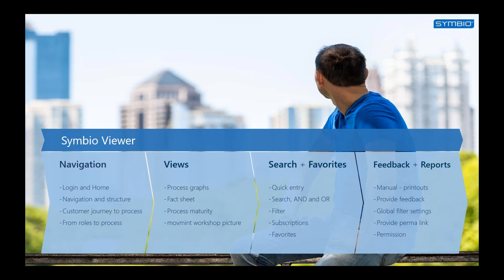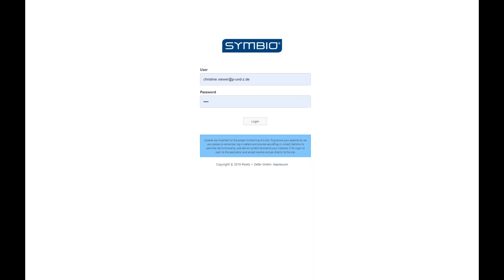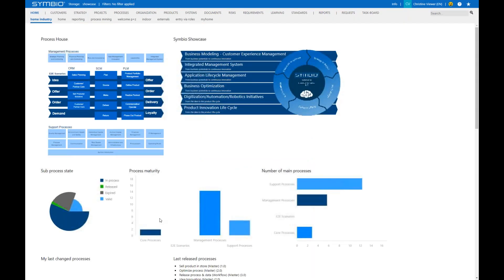So let's dive into the system directly. You simply log on to the system with your username and password provided by your administrator, and then you end up on a start page which could look as the following.